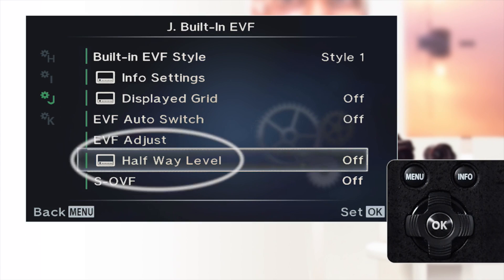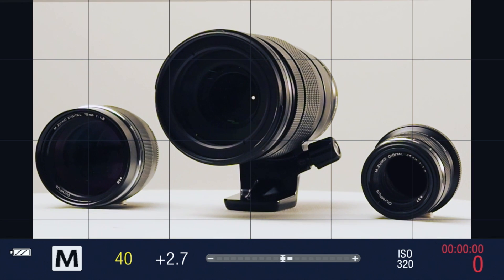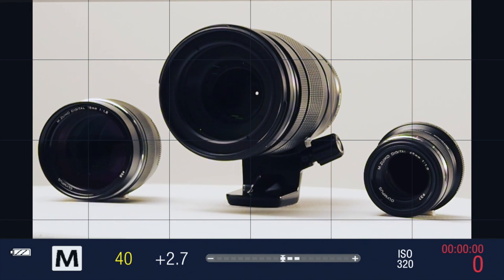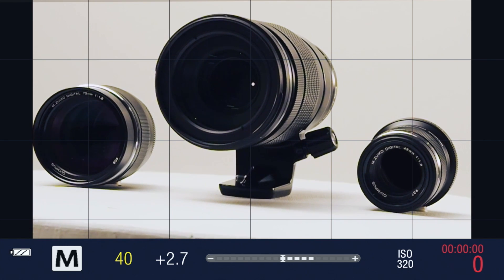The halfway level: if this is set to on when using style 1 or style 2, a horizontal level gauge will be displayed when the shutter release is depressed halfway.